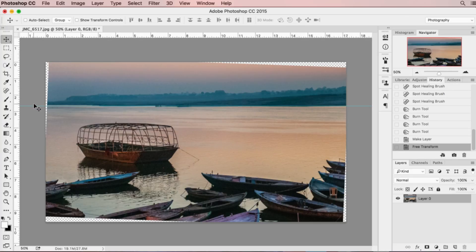But that's what I want. Now I have a nice straight horizon.